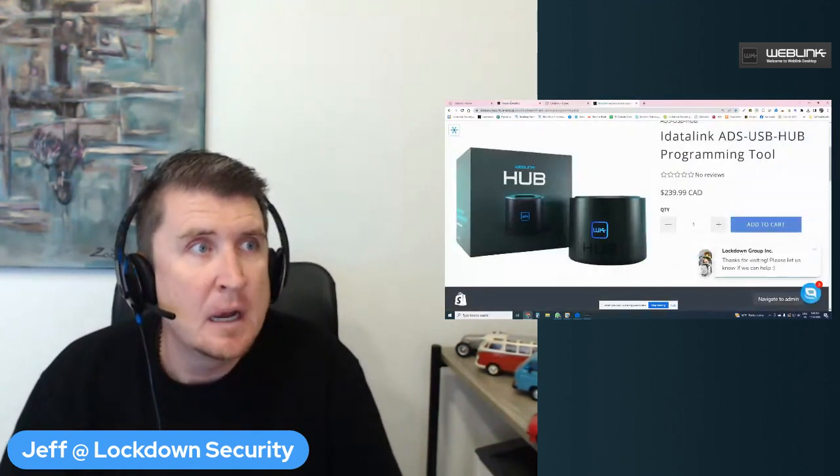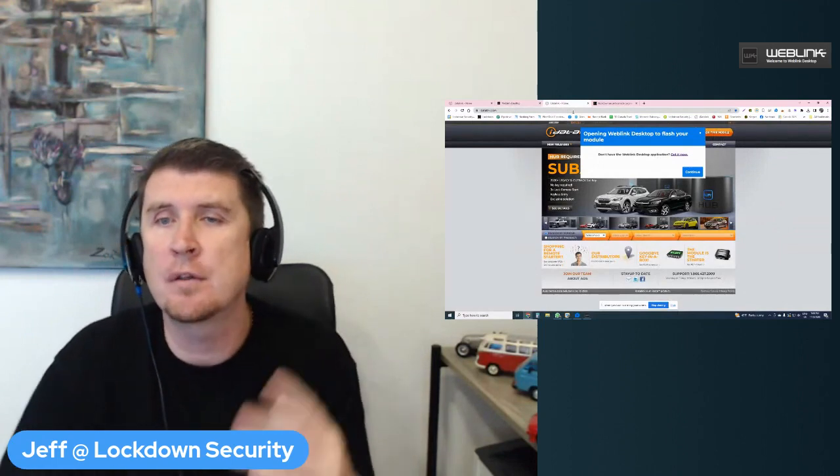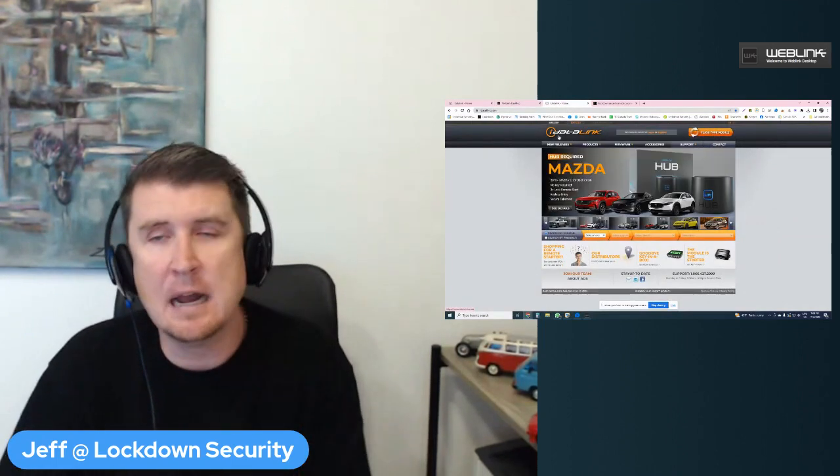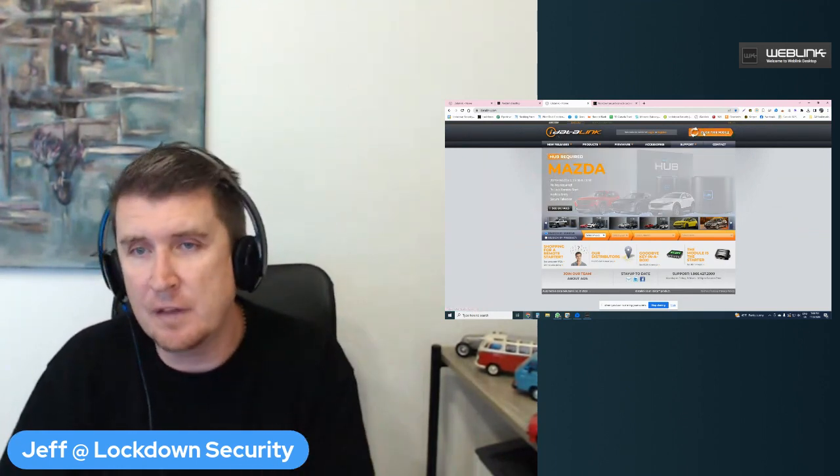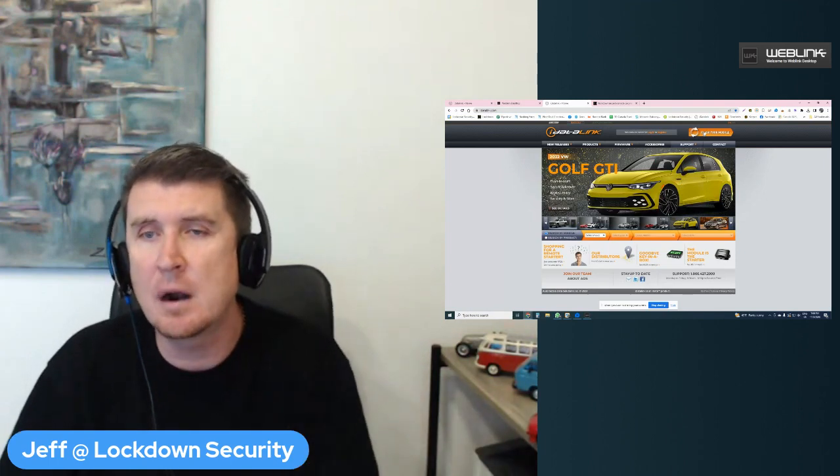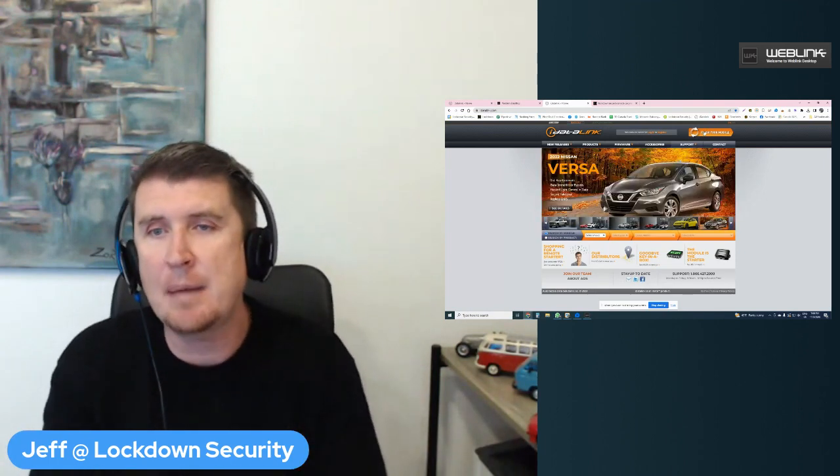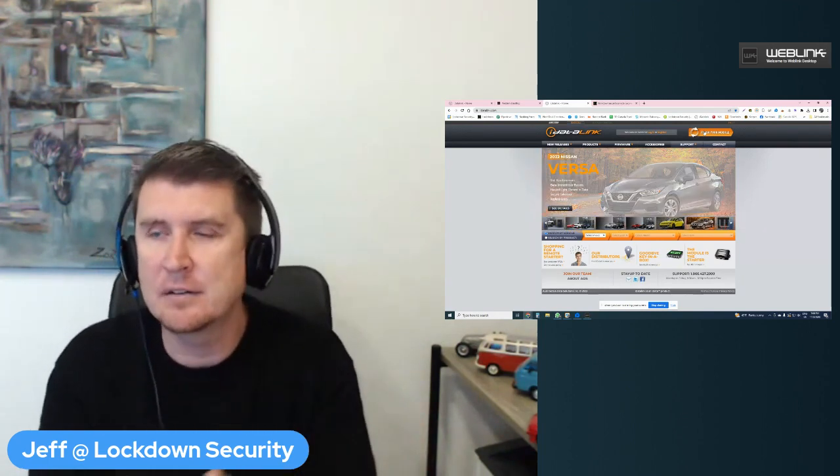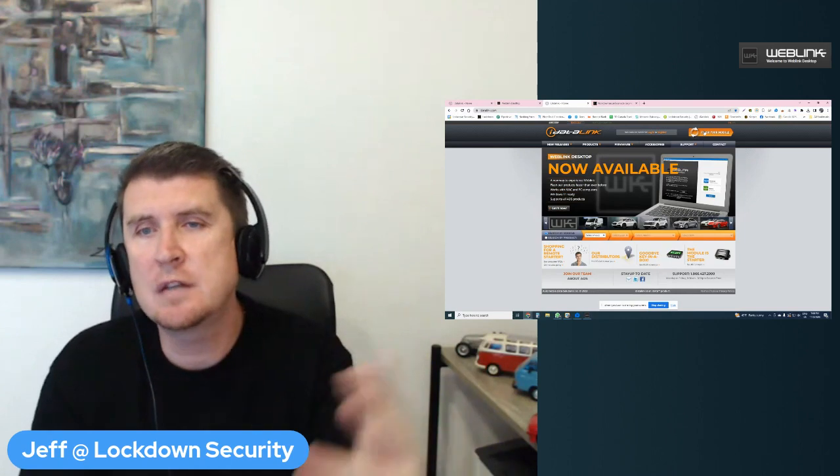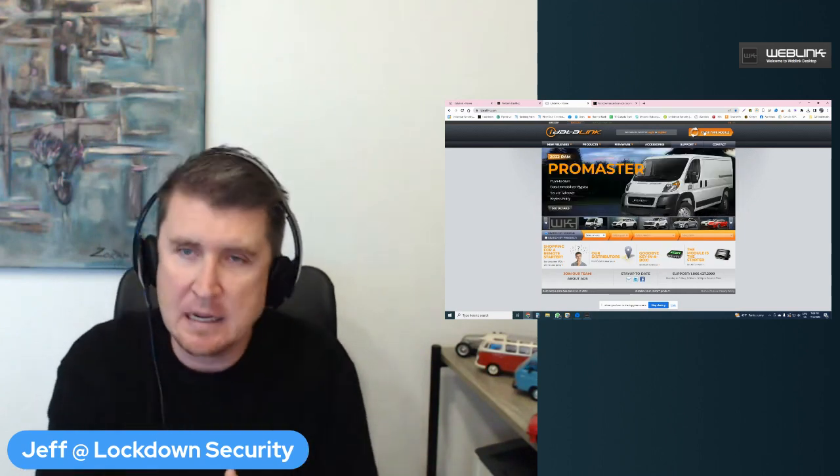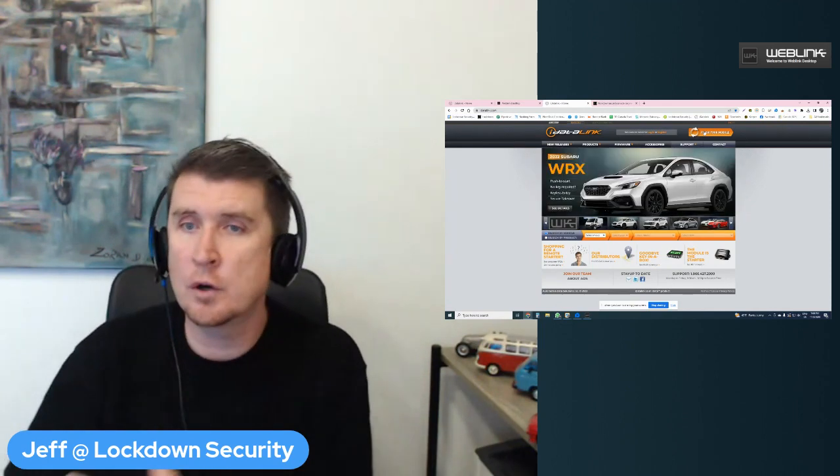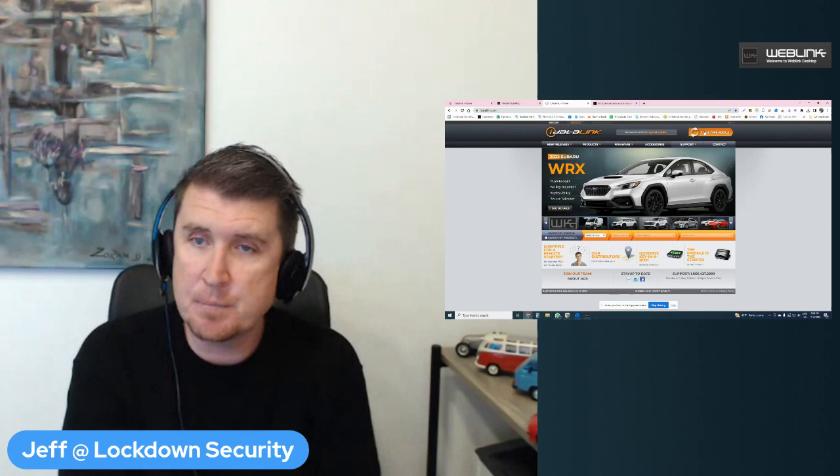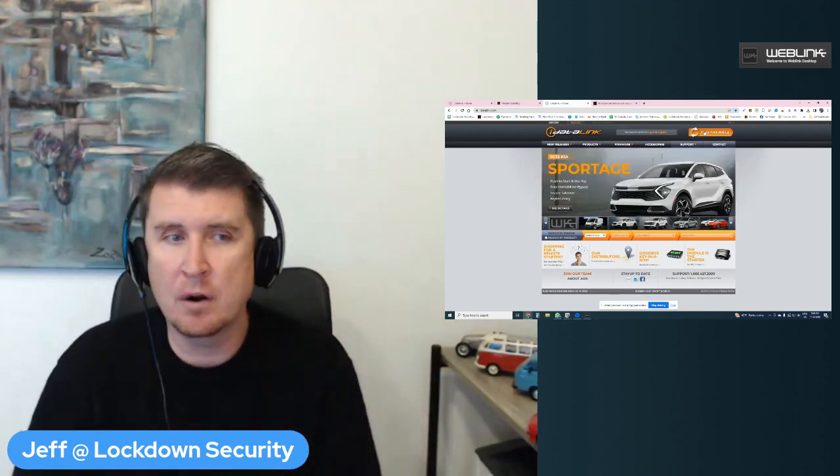To recap, essentially, if you needed to use or program an iDataLink remote starter, the first step that you need to do is you need to go to idatalink.com. This also applies for CompuStar product. You need to go flash your module. It's going to prompt you to download the weblink desktop software. You do that. You choose whether you have Apple or Windows. Apple Macintosh. Apple or Windows operating system. Once you download the weblink desktop software, you plug in your ADS-USB or your ADS-USB-ECO. From there, you plug in your remote start controller or your antenna or your interface module and you follow the prompts with programming your firmware.